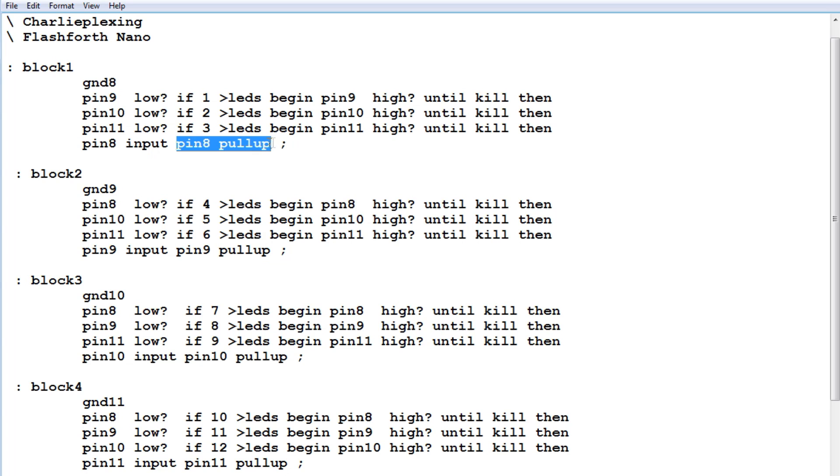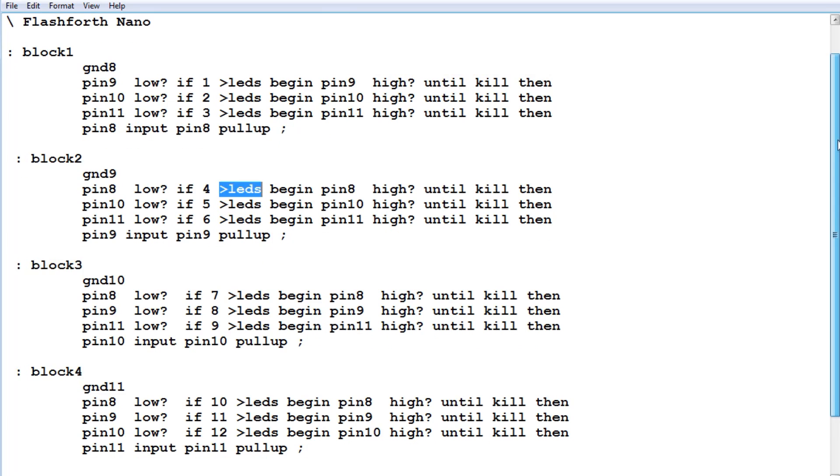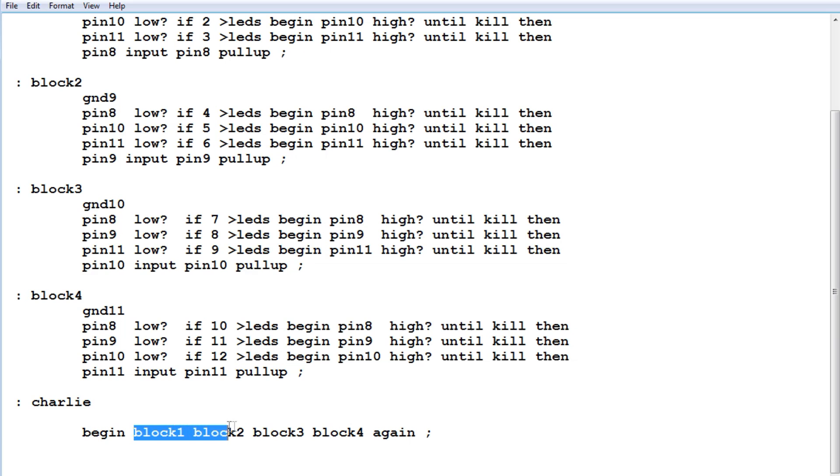Now it could go to block 2. It does the same thing. Now it grounds pin 9, and it reads the three pins. And whatever button has been pressed, it will send that value to the LEDs. Now I've written a word called Charlie, which takes block 1 to block 4, and runs that in a round robin scheme over and over again to decode all 12 switches.